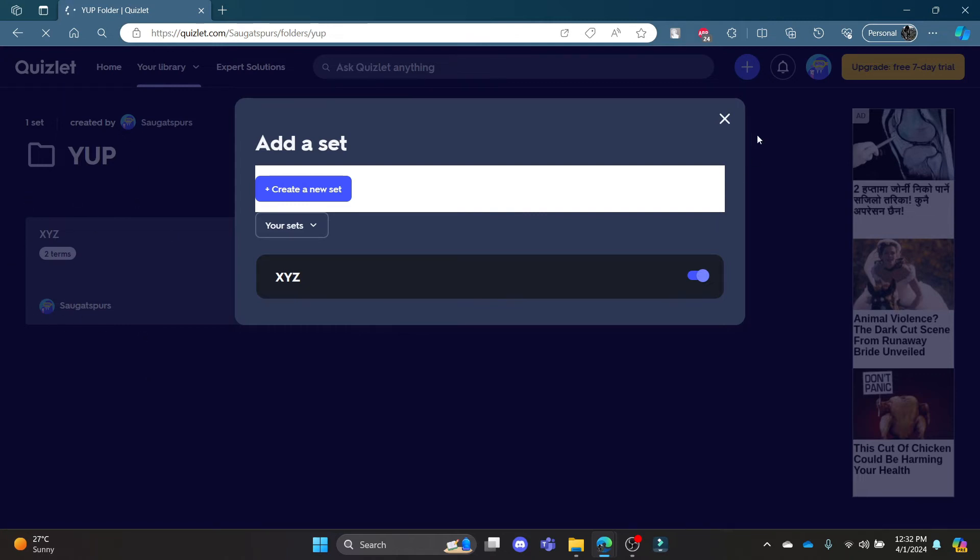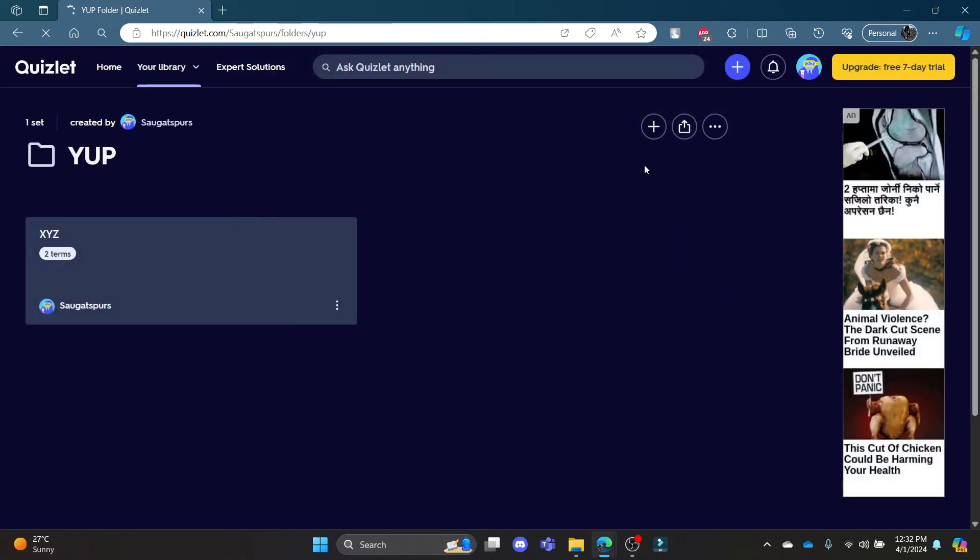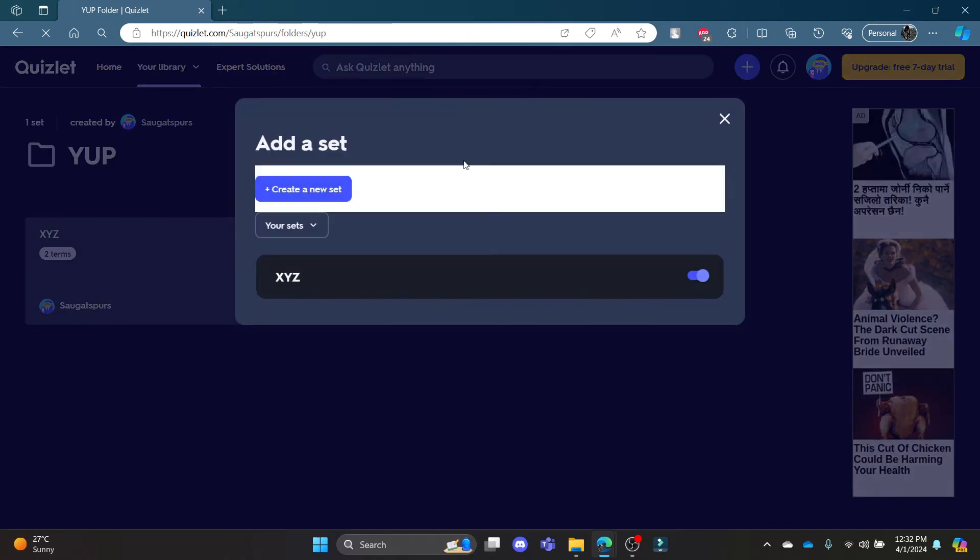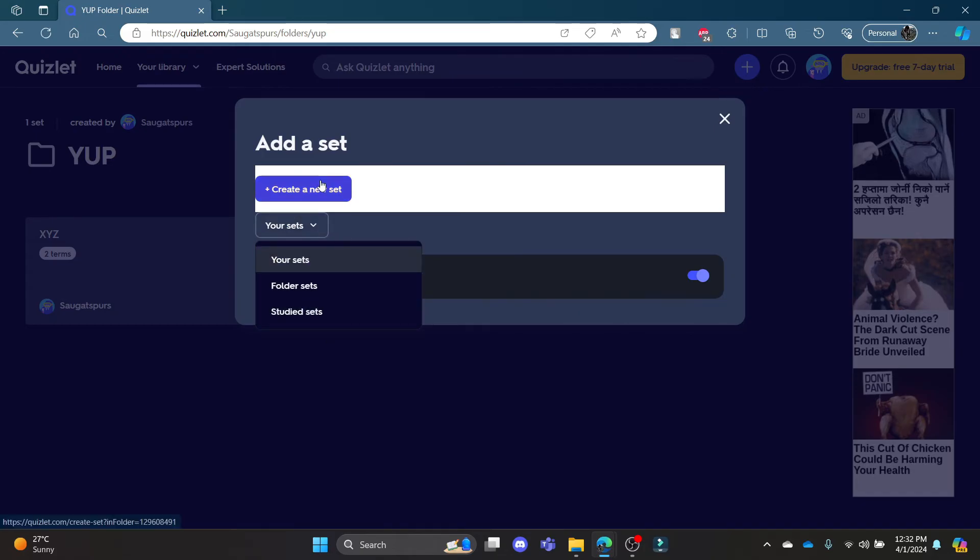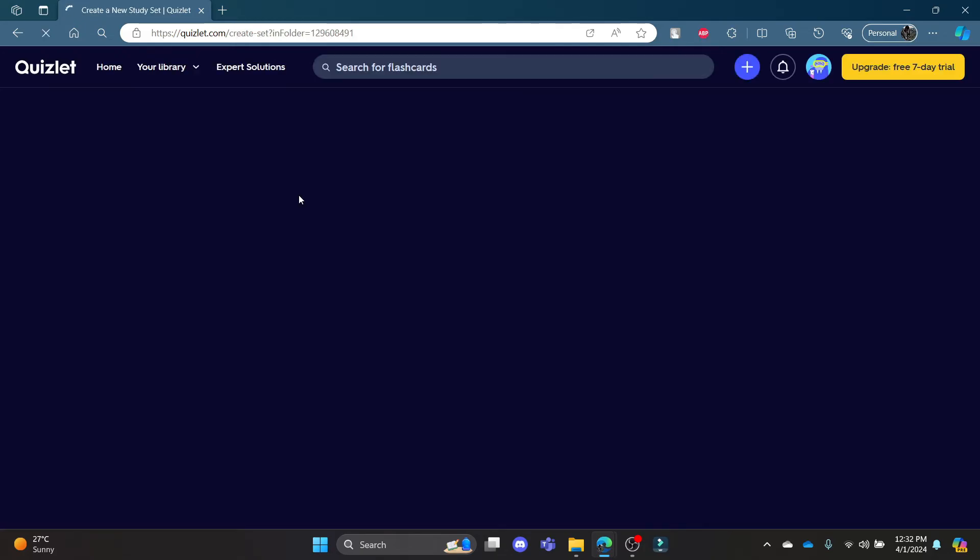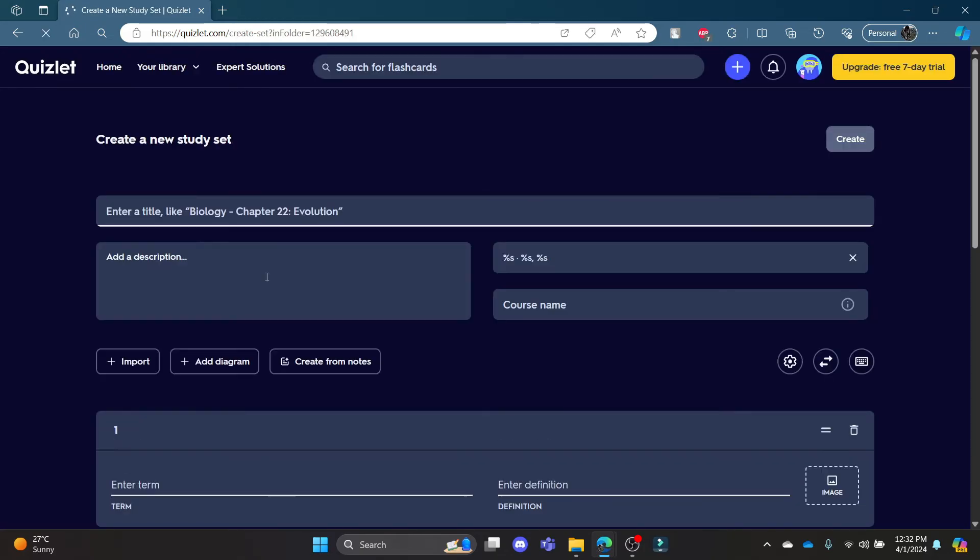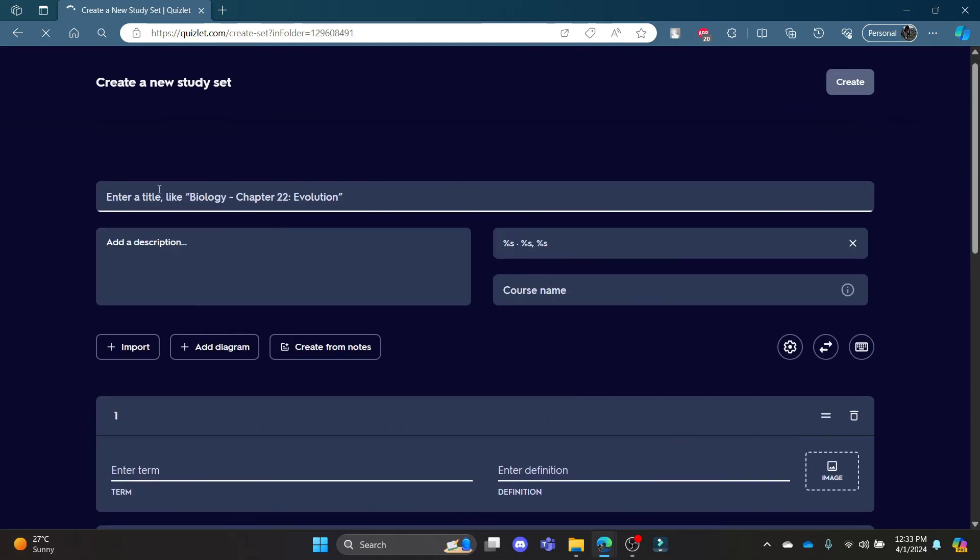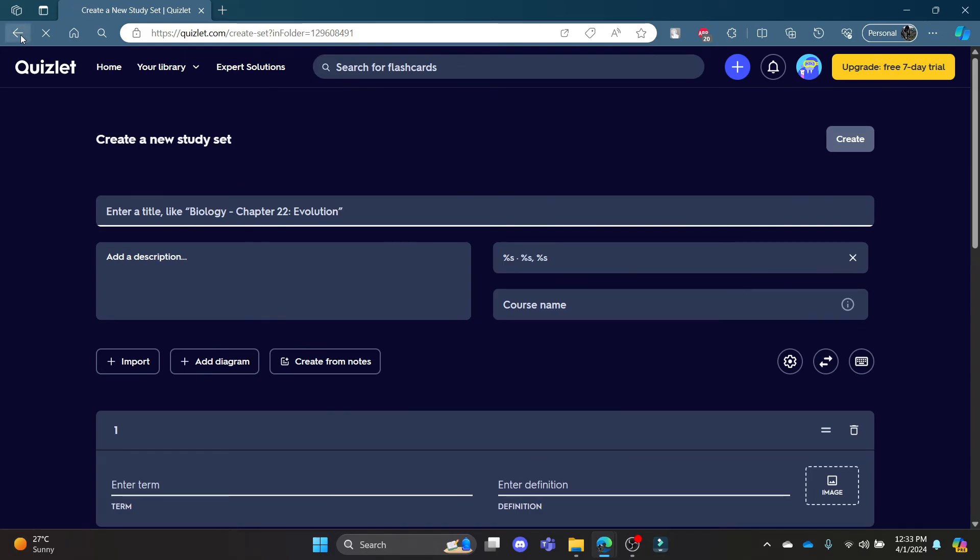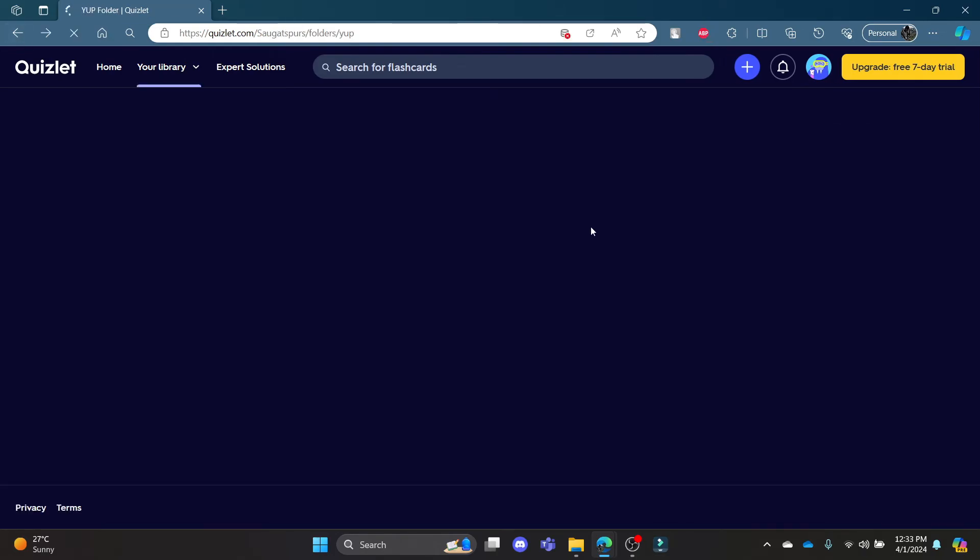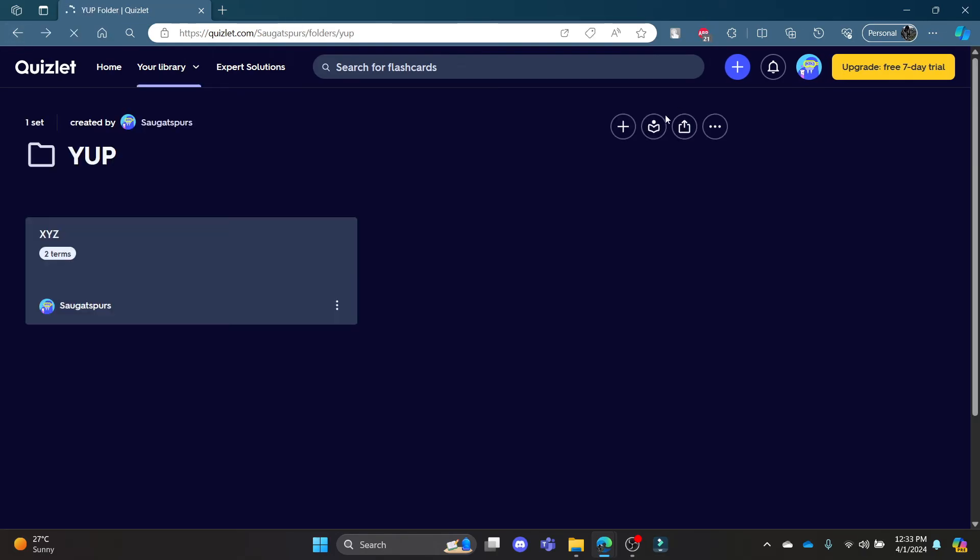Over here you can click on add and you can add the sets. You can also create new sets by clicking on create a new sets and go ahead by creating a new set.